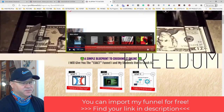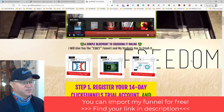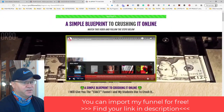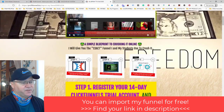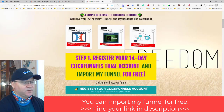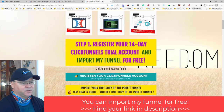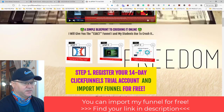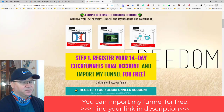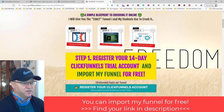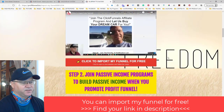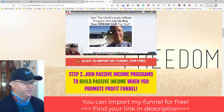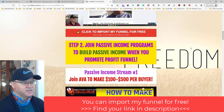The video explains how to build multiple passive income streams. The first passive income stream is ClickFunnels, because you use the same funnel — and you can import my funnel absolutely for free, but you will need to open a ClickFunnels account. After that, you'll be able to replace my affiliate links with your own. Step one: register your ClickFunnels account with the 14-day trial. If you already have an account, you can just import the funnel.